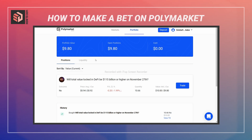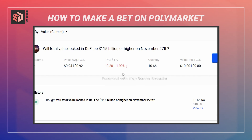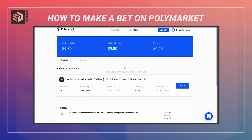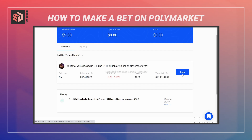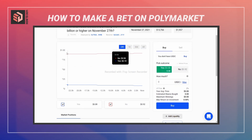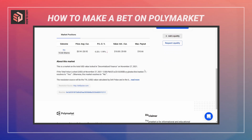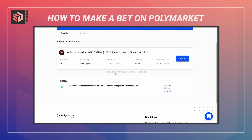The buy order was successful. You can look in the portfolio section to see the current portfolio value — it's showing a slight loss just because my bet moved the market slightly. You can also view liquidity and hit trade to go back to the market page and see how the price changes over time. At the end of this period, depending on the outcome, I'll either redeem my shares at a dollar per share if correct, or they'll expire worthless if my bet was incorrect. That's all — I hope you found this useful.